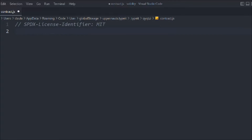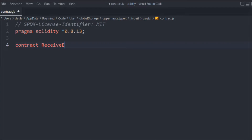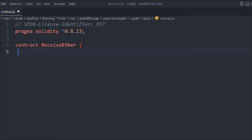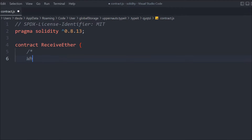Following the general convention with a license identifier and the pragma Solidity version, let's declare the contract — we'll call it ReceiveEther — and here we have to build the hierarchy.